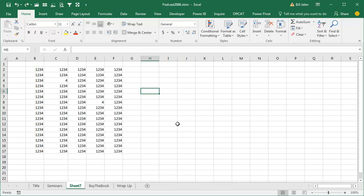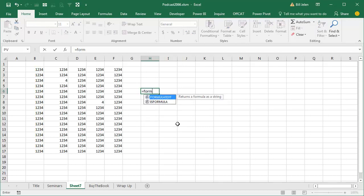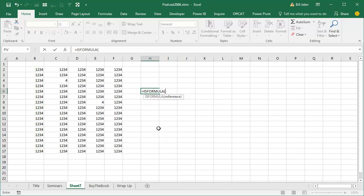So what I did is I typed the part that I knew, equal formula, and they showed me, even though I'm not typing the 'is', they showed me all of the functions that have the word formula in it, and that's what it is, it's ISFORMULA. It saved me in front of this live audience, so we're going to use this ISFORMULA function.